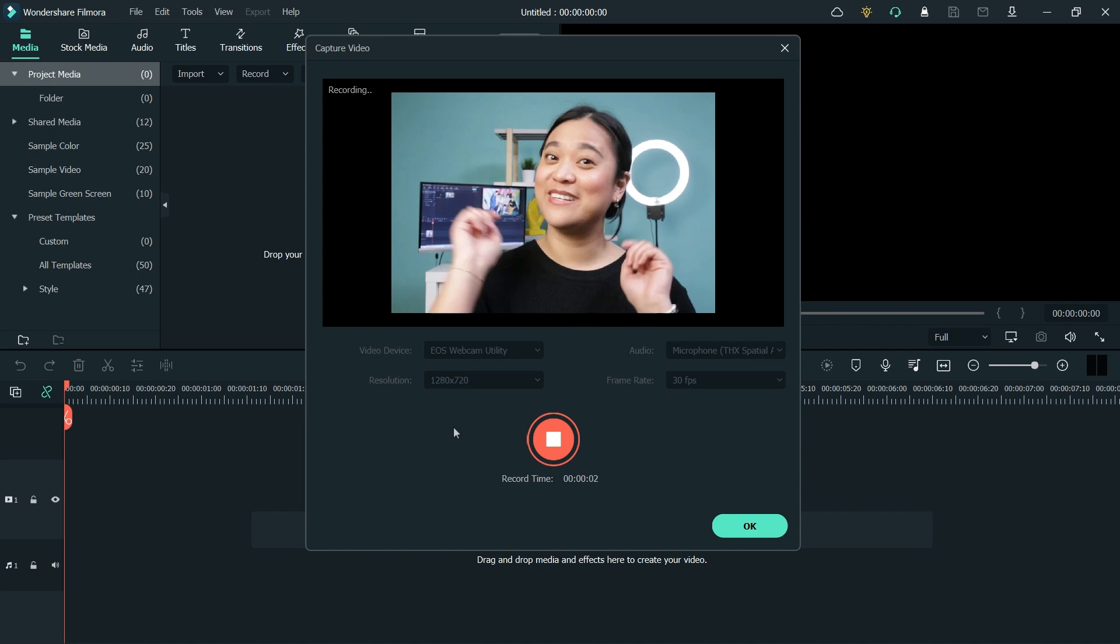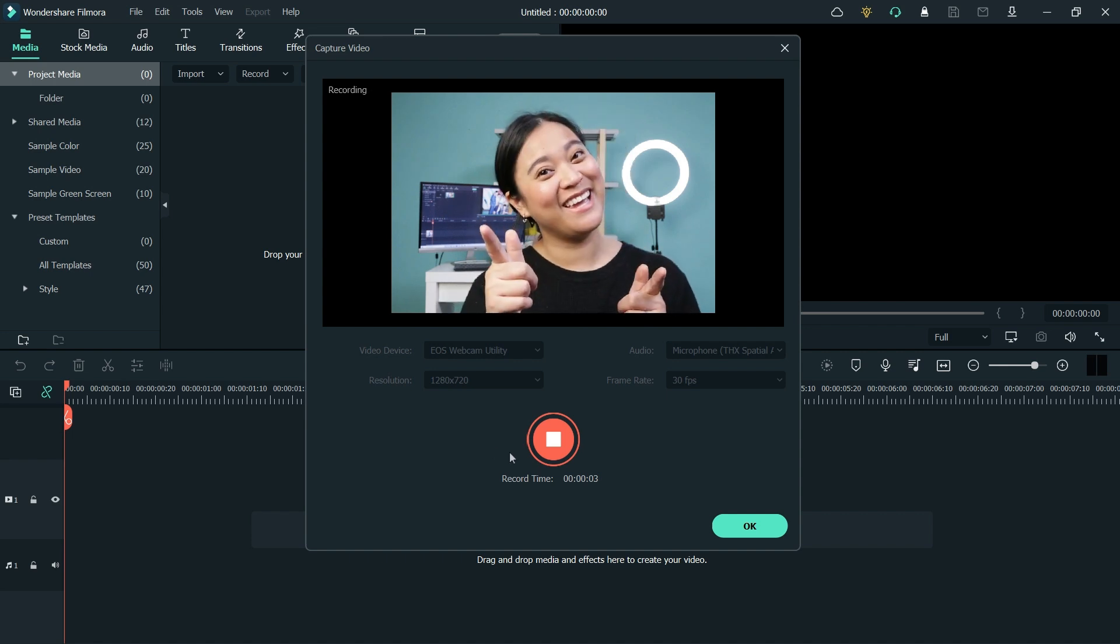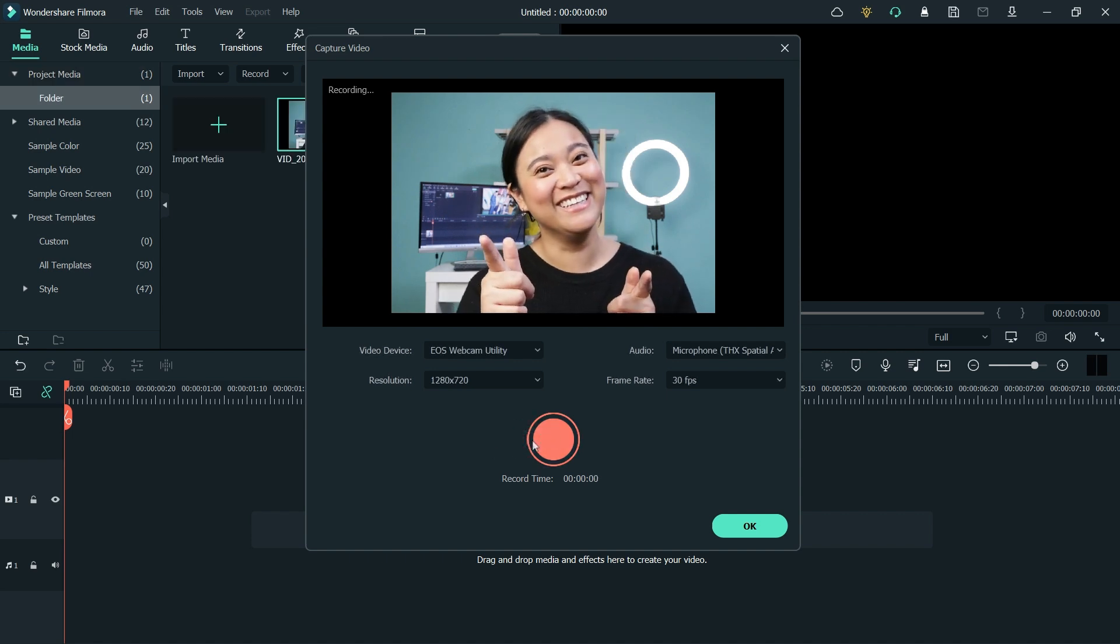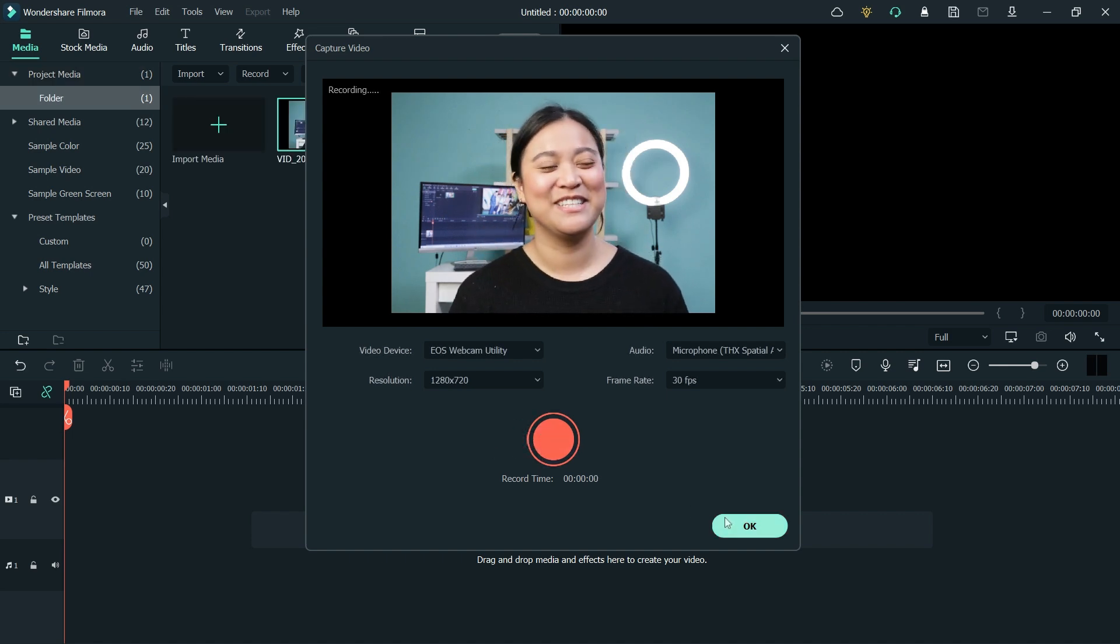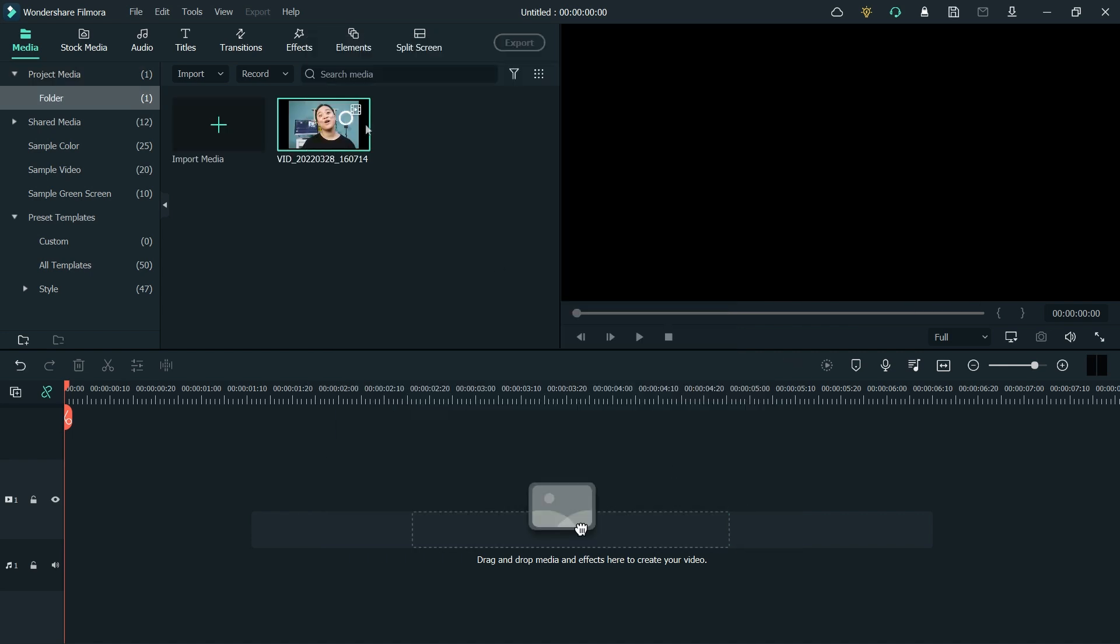Once I'm done acting the first take, I'll click on the stop button and close the window. The recording file will be on the media panel.